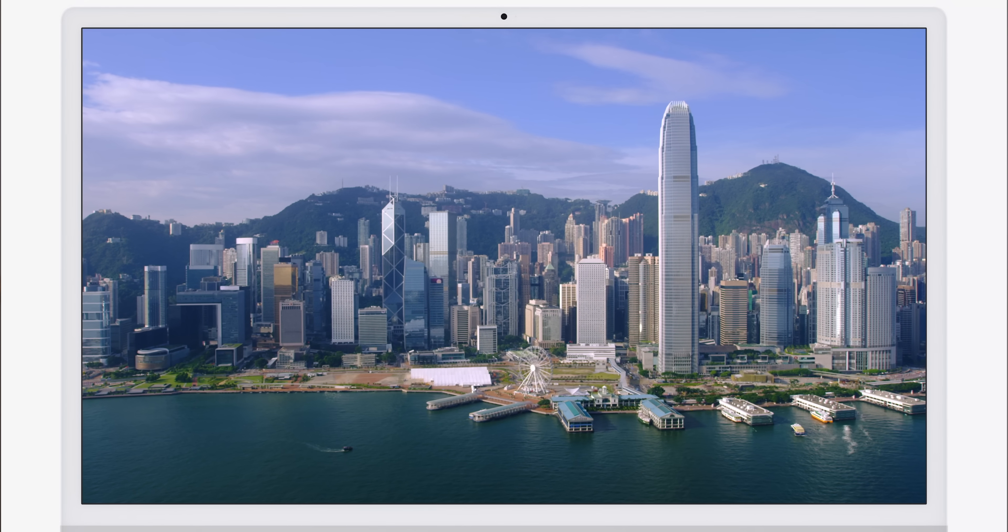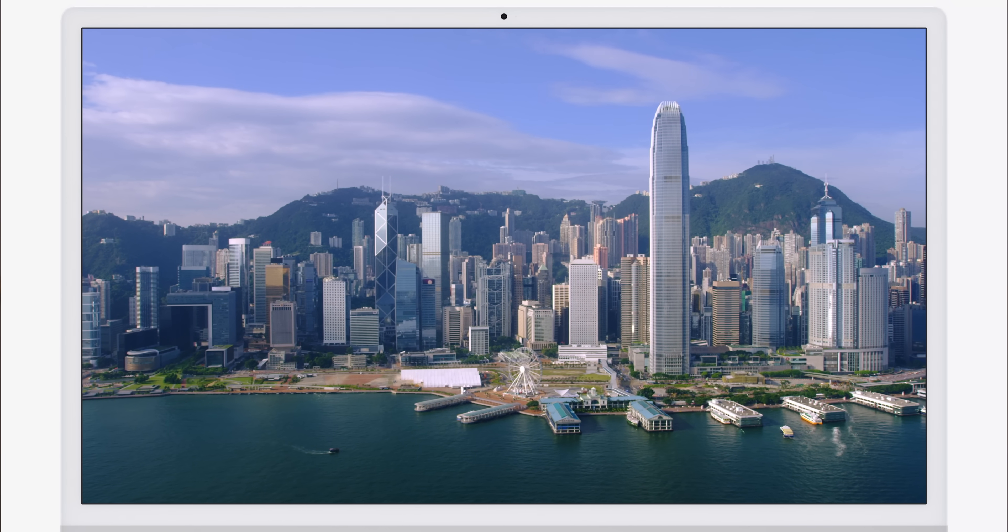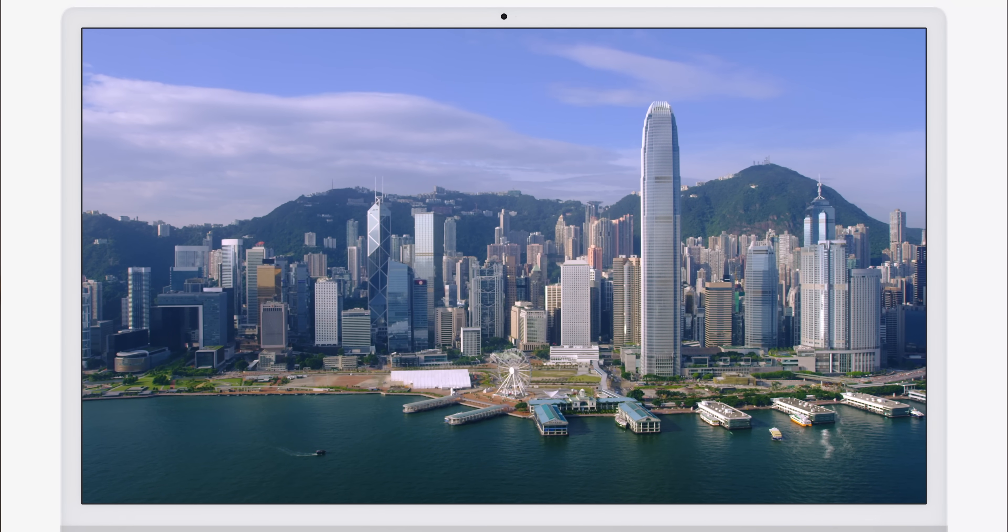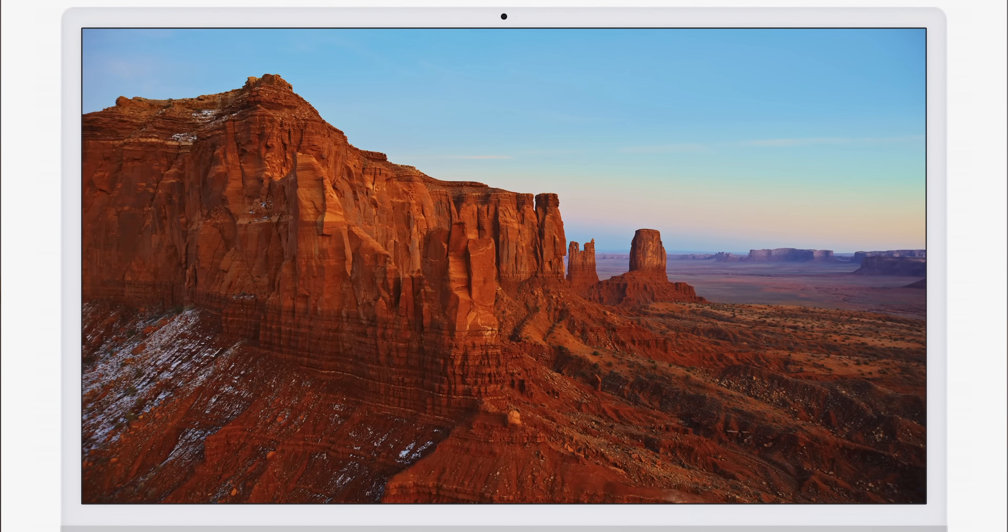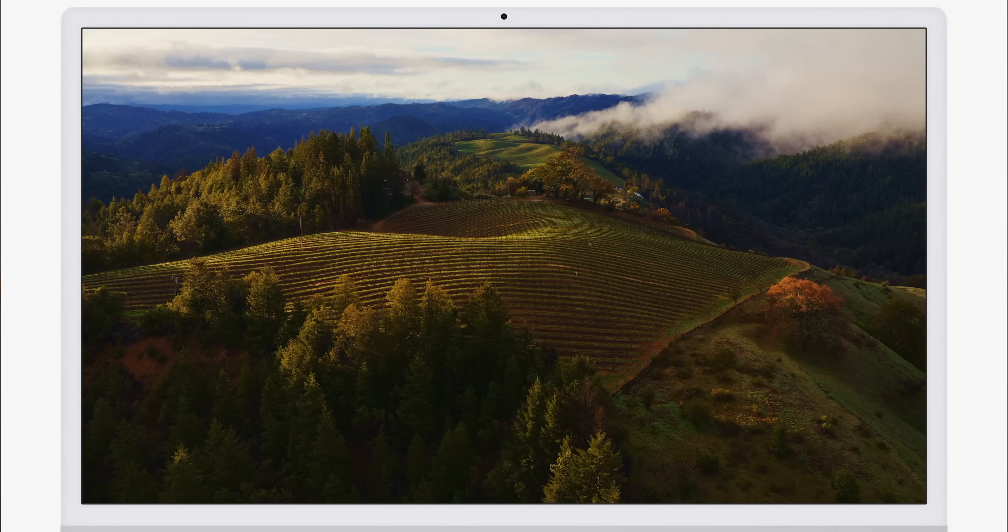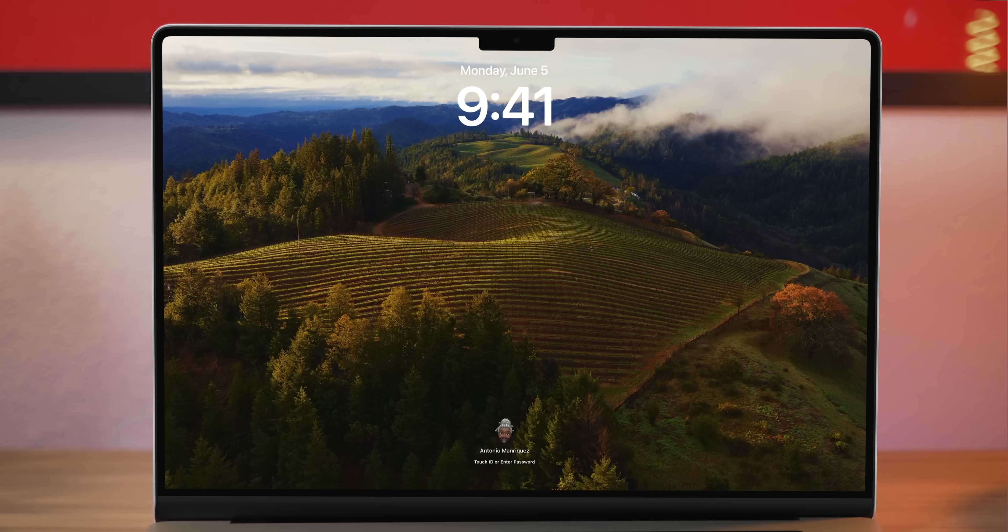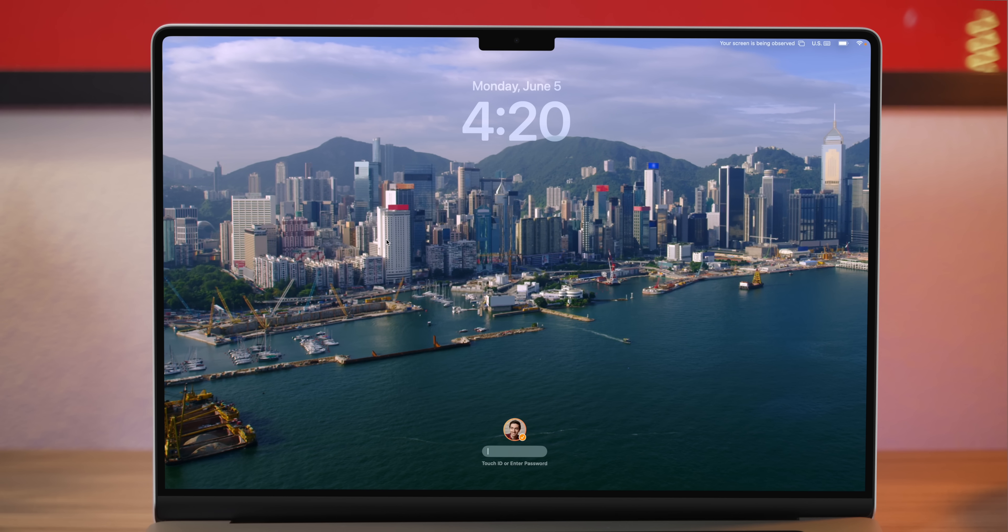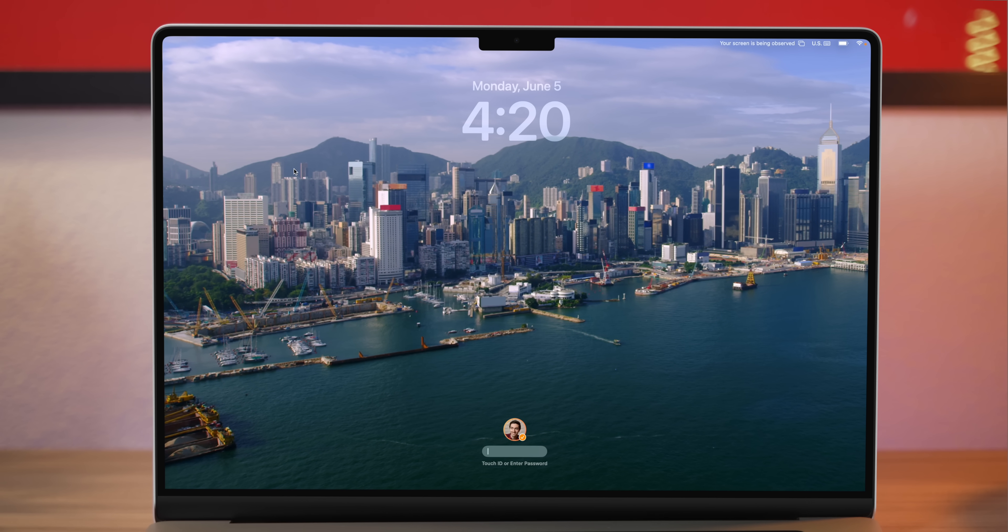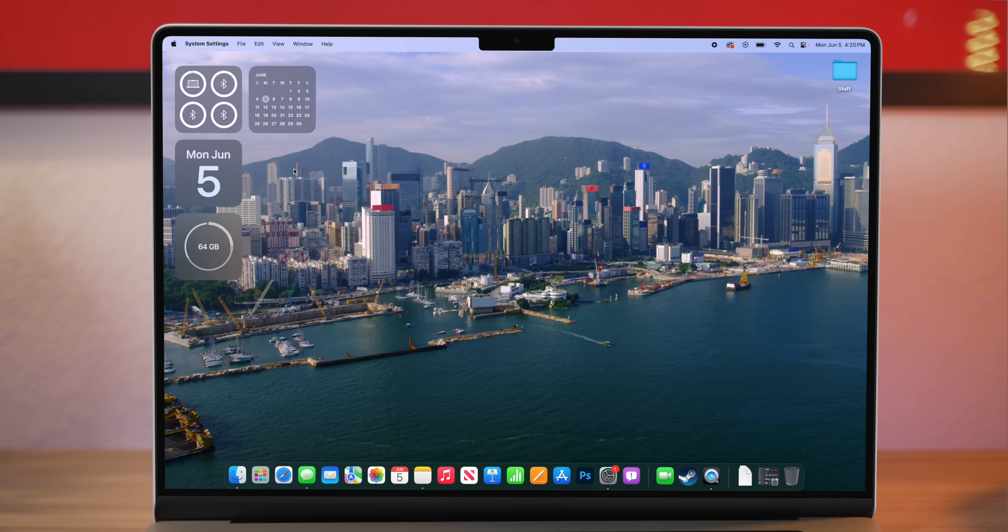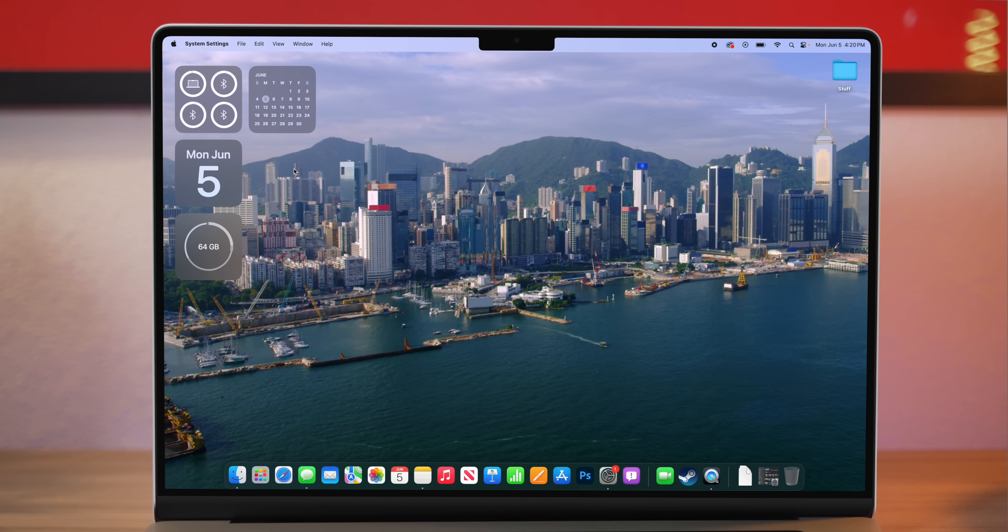Those fun slow-motion drone shot screensavers that have been on the Apple TV for a little while are now on the Mac as well, but with a fun twist. When you have these set as your screensaver, your lock screen will slowly animate as the drone shot plays through. And when you unlock your Mac, it'll slowly come to a halt and become your desktop wallpaper.